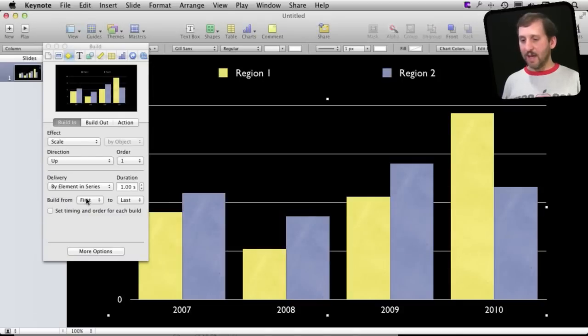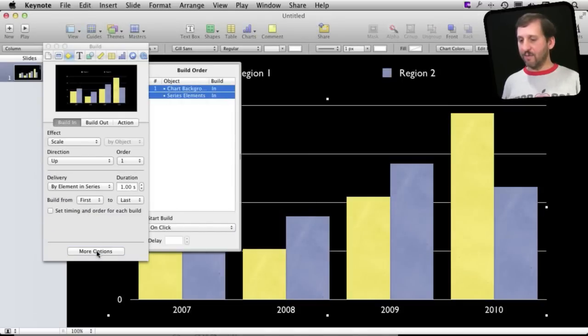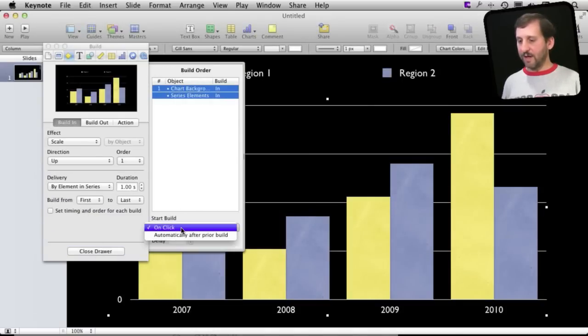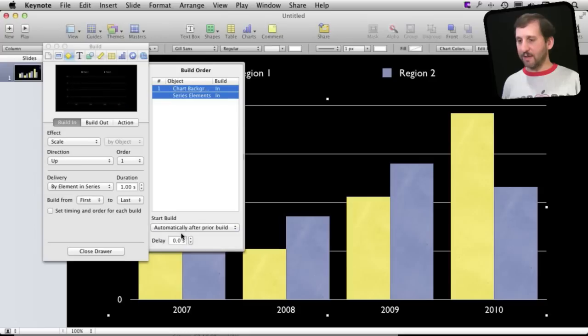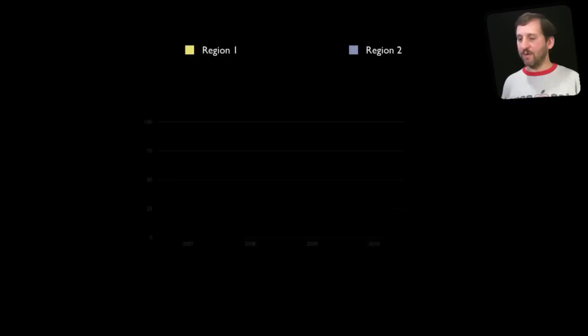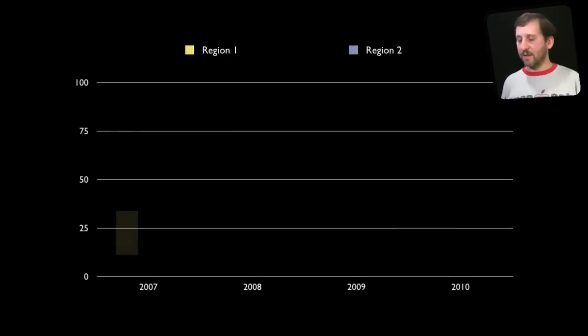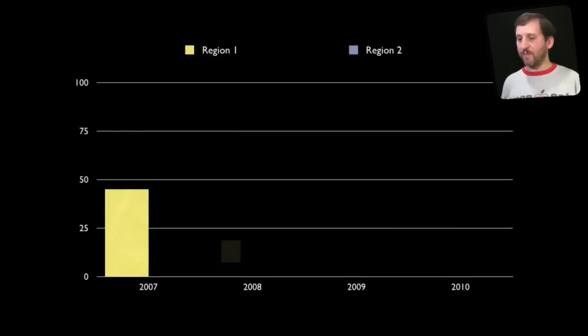Now instead if I wanted to actually have it build by itself I can change from on click to automatically. Now when I preview it I can see the chart appear and it builds like this.